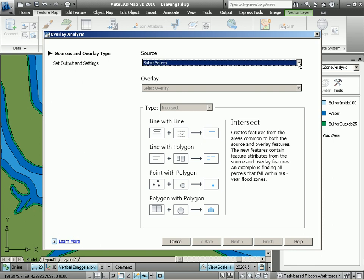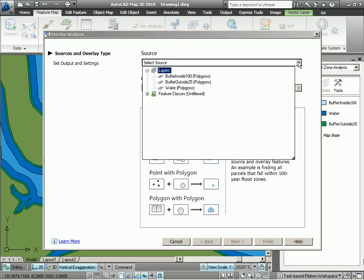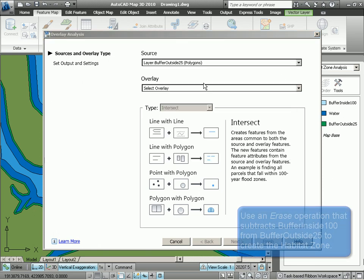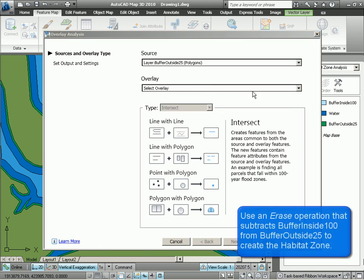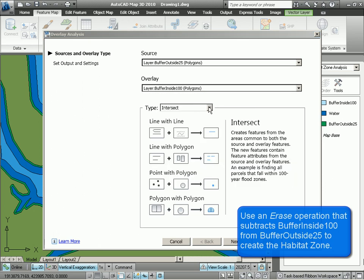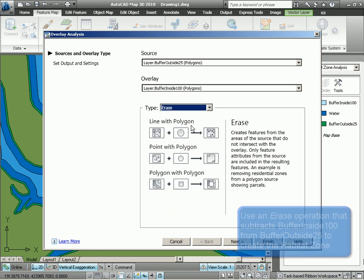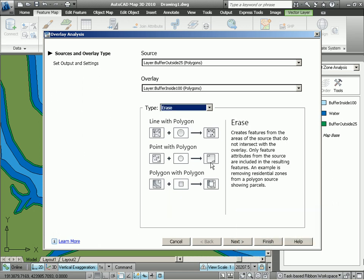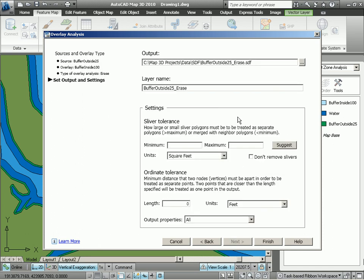Now let's use our two buffers using an overlay analysis where we take our source buffer, which is the riparian buffer, and our foraging buffer and subtract one from the other using an erase operation. So that's going to erase one polygon area from the other. And let's give the output a name, something that's easy for us to identify. Let's give it a name of habitat zone.